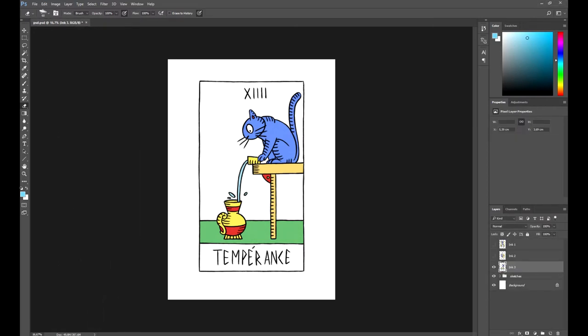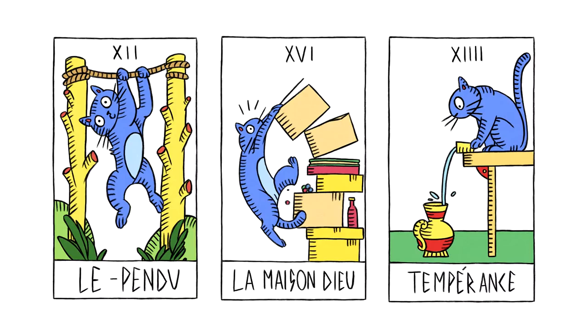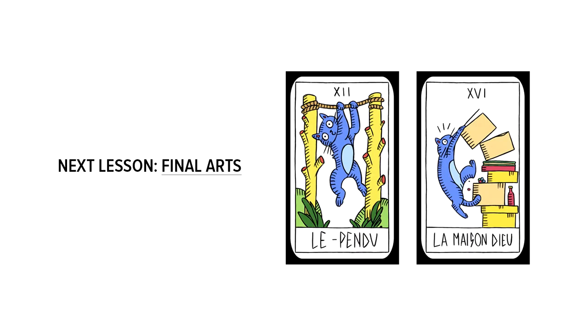Now, let me show you how the cards will look at the end. As you can see, the style is similar to the Tarot de Marseille. We only need to work now on the final details. In the last lesson, we are going to create a frame and I'll show you all the cards. Hope you liked this lesson and learned a lot. See you in the next video. Bye bye!